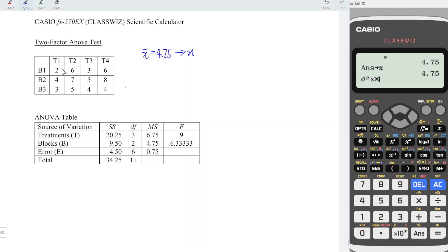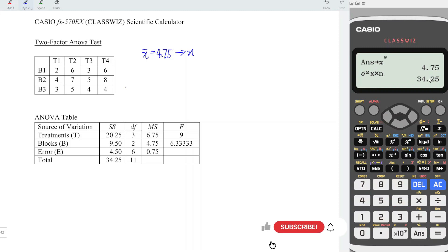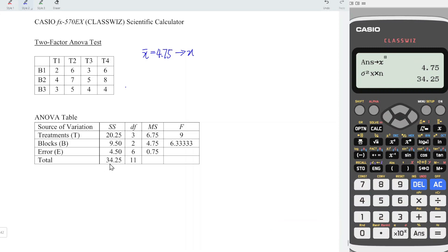If you're lazy to calculate one by one, the same method: click on option, down, variable 2. This time choose n, number 6, which stands for the number of observations. Press equal and we should now obtain the total sum of squares. Next, we can obtain the sum of squares for the treatments as well as for the blocks.